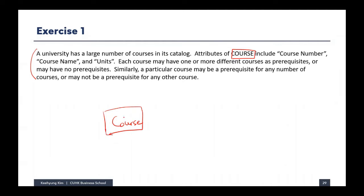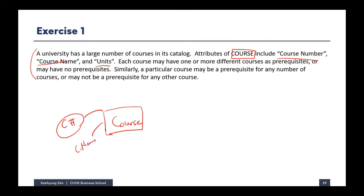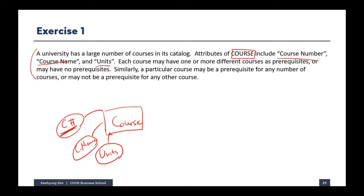We want to store information about the course. The detailed information includes course number, course name, and units. We can store these as attributes in the course entity. We also need to think about the primary key, which is course number, so we underline it to represent that it's a primary key.